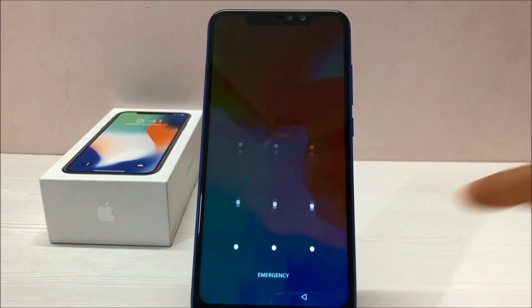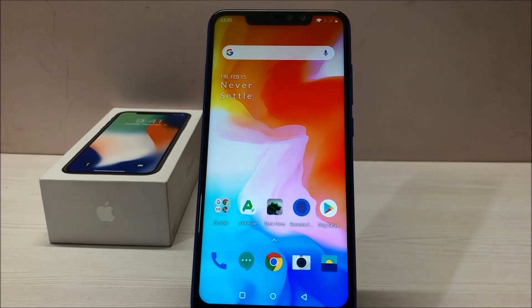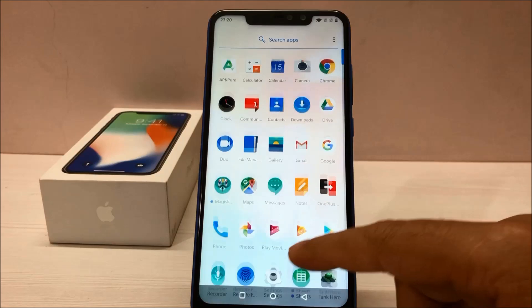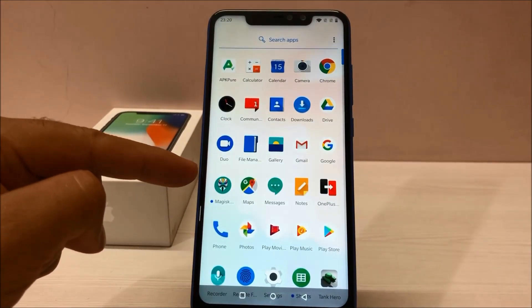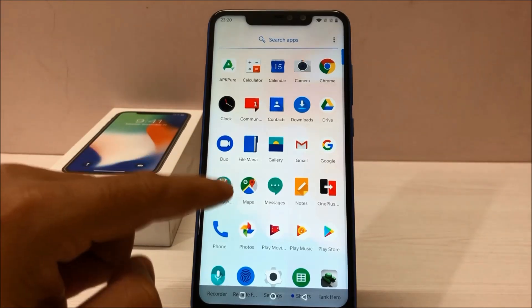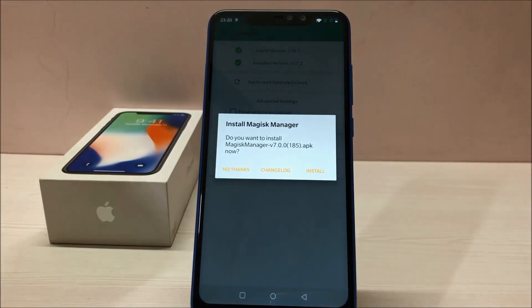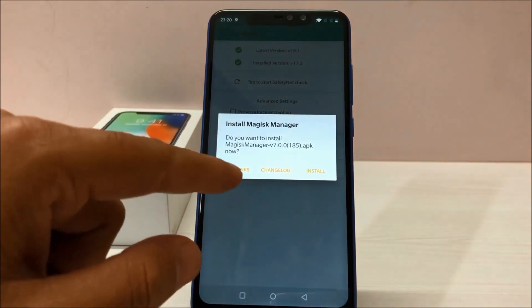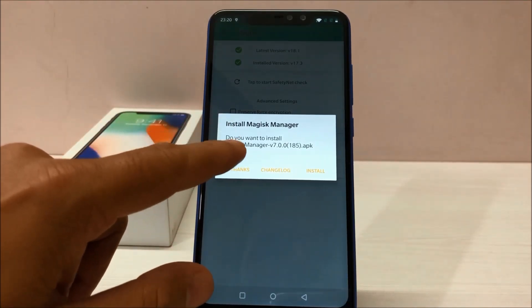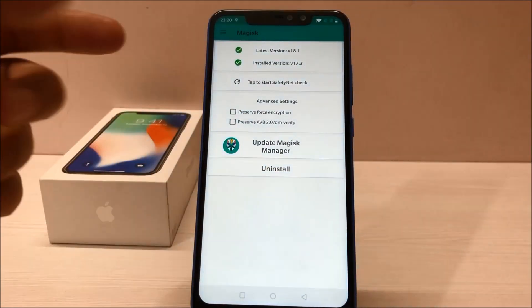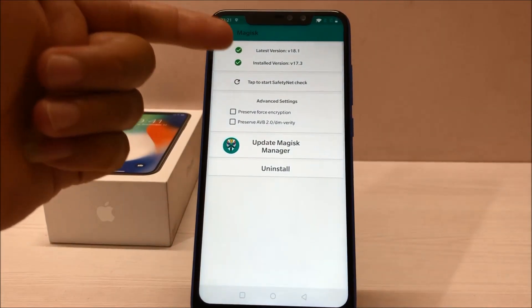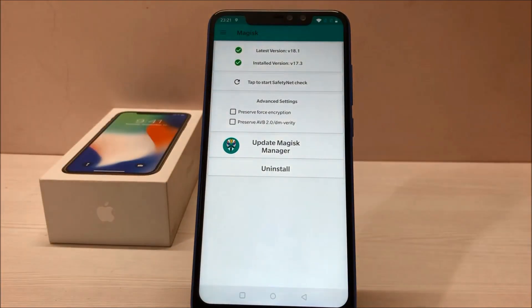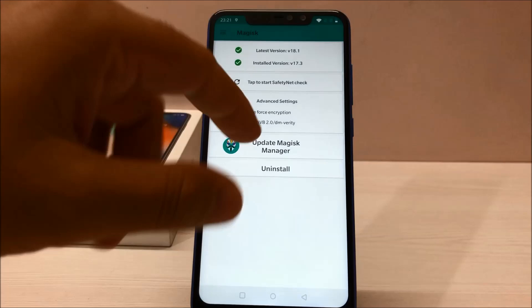Our phone has booted. Let's find Magisk Manager — there you go. Magisk Manager is available on our phone. Because I had a previous version installed, it's asking me to install the latest version — for now I'll click 'No Thanks.' As you can see, the currently installed version is 17.3 and the latest available version is 18.01. You can go for any version.